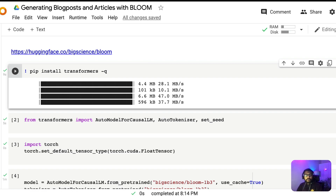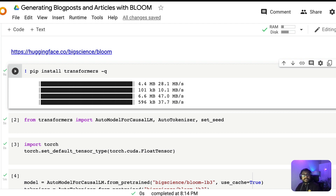Hey friends, welcome to One Little Coder. In this applied NLP tutorial, we're going to learn how to use BLOOM. BLOOM is the open source alternative — the closest open source alternative to GPT-3 — where we can use BLOOM to generate text. In this tutorial, we're going to learn how to use BLOOM to generate blog posts and articles.